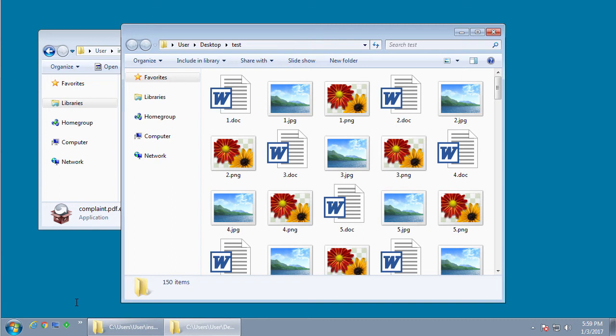So what I'm going to do is speed things up so that we get to the part where the files are being encrypted, and then we'll launch the ransom note so you can see what it looks like.